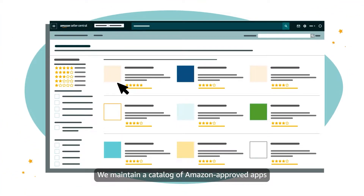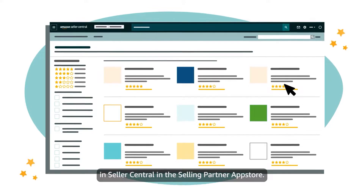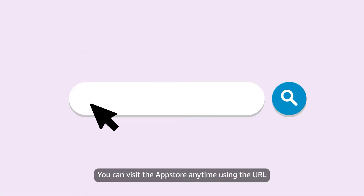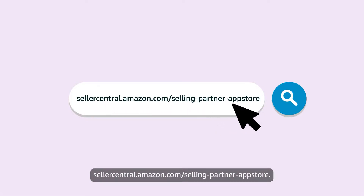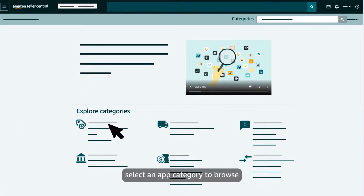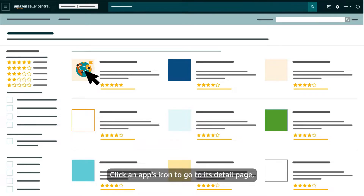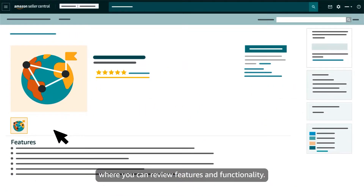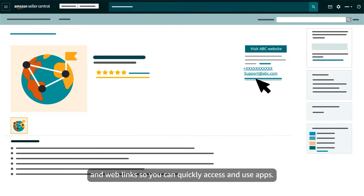We maintain a catalog of Amazon-approved apps in Seller Central in the Selling Partner App Store. You can visit the App Store anytime using the URL sellercentral.amazon.com/selling-partner-appstore. On the home page, select an app category to browse or use the search bar to locate a specific app by name. Click an app's icon to go to its detail page where you can review features and functionality. We provide contact information and web links so you can quickly access and use apps.